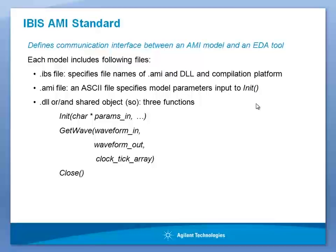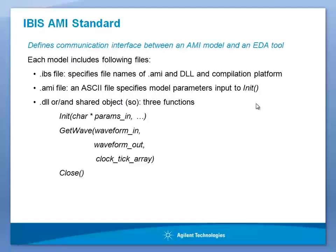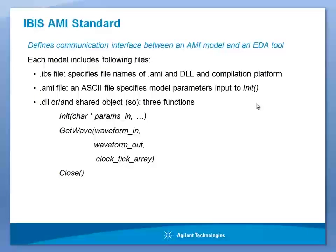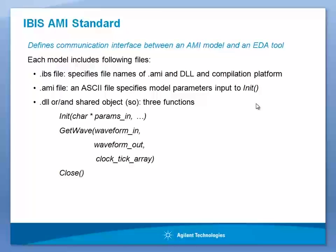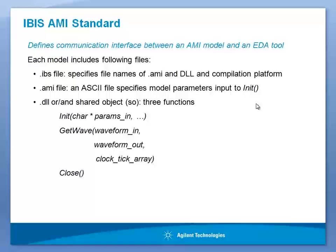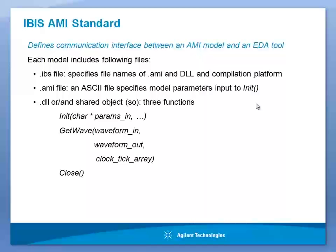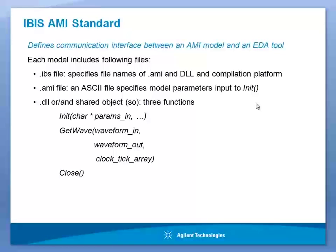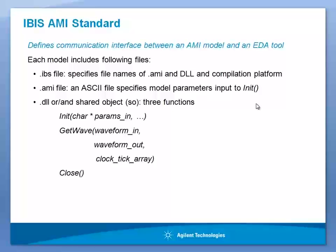The IBIS AMI Standard defines three functions which provides a means of communication with an EDA tool: the init function, get wave function, and close function. Init function is used to initialize the memory and compute impulse response of the device and communicate with EDA tool. The get wave function communicates the time domain voltage waveform between EDA tool and IBIS AMI model.